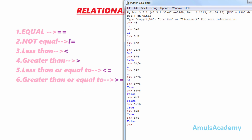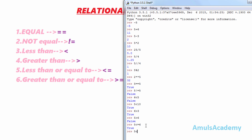The next operator is less than or equal to, which is the combination of the less than and equal to operators. For example, 5 <= 6 is true because 5 is less than 6. It checks whether 5 is less than 6 or whether 5 is equal to 6. Another example: 5 <= 5 is also true because 5 is equal to 5.